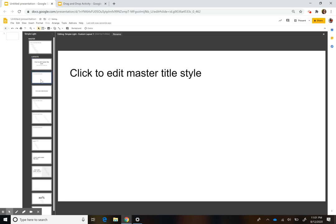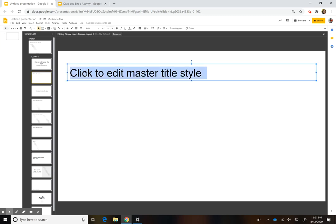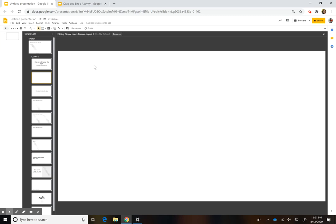The first thing I'm going to do is click and just make a new slide here. Then I want to start designing what my background is going to look like. I'm going to keep it simple, though you can get more elaborate if you want.